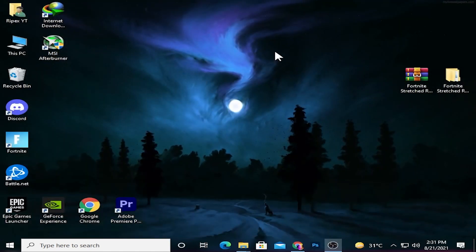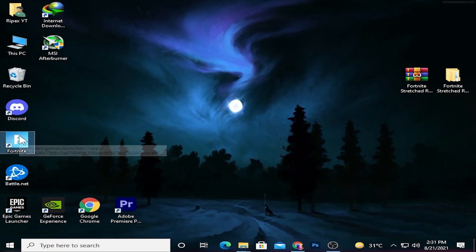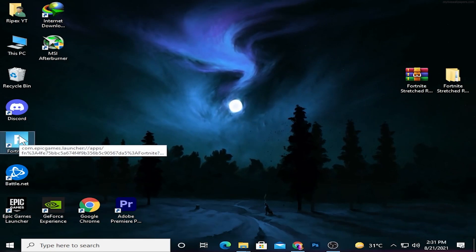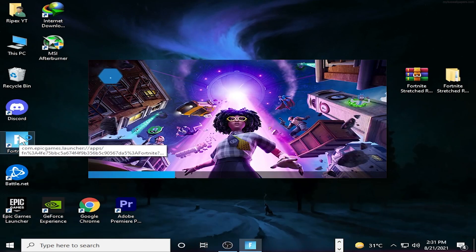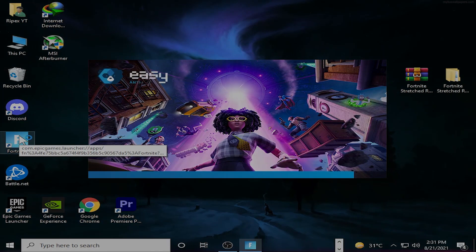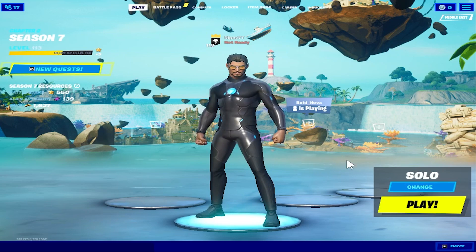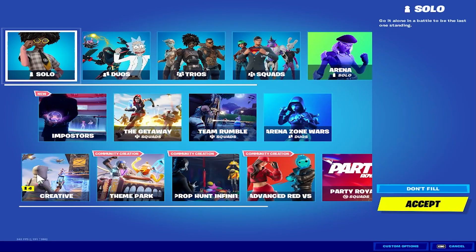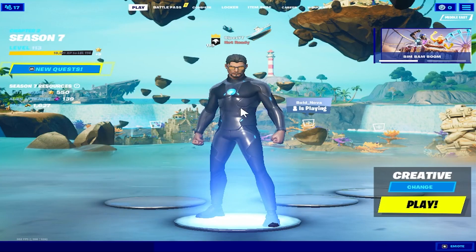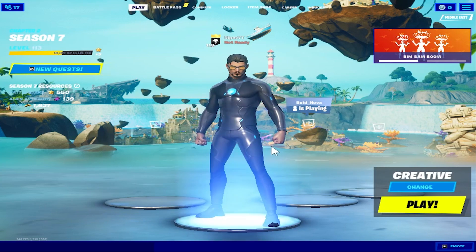After applying the settings, launch Fortnite. I'll show you how to set it up in the game and some gameplay. We're now in Fortnite and going into Creative mode to check out our game performance with this stretch resolution.